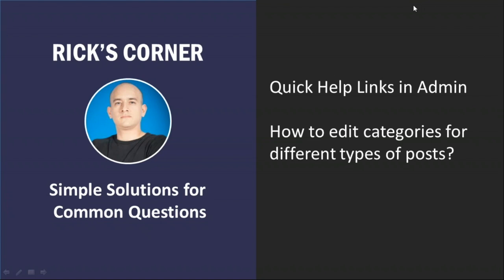People are wondering, like, how can I make it more tailored towards this particular post type itself? So categories are more related to articles. How can I go about changing those? So, yeah, it's a great topic. I'm very excited to jump in.